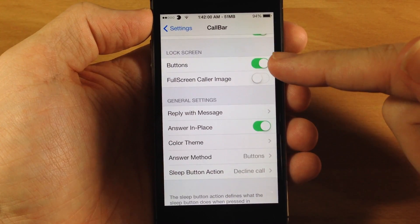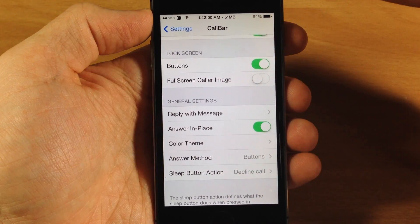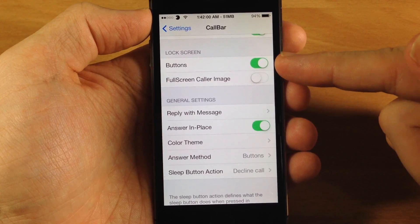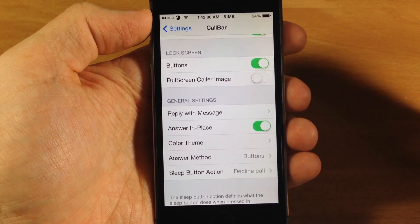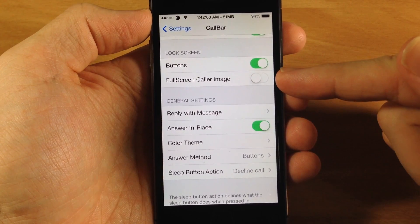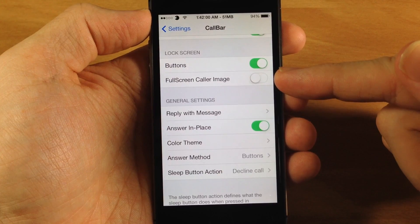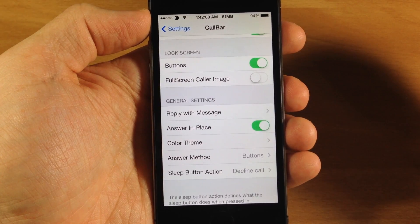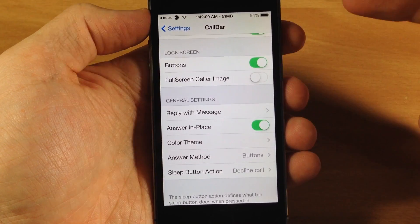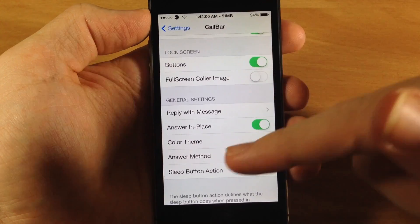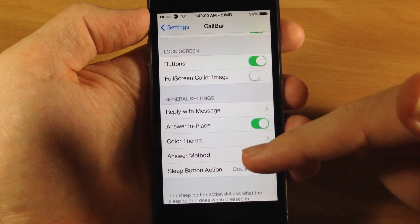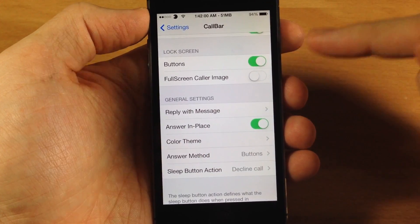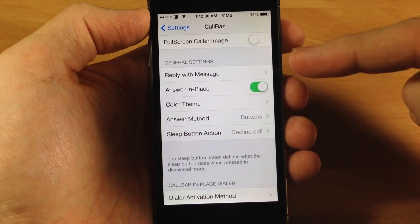Down here you have a choice for what you want to do on the lock screen. You can either use the buttons, which is basically what I just showed you, or you can use the full screen caller image, which is basically just the default of what you usually see — a full screen with the answer and decline down here and message and all that good stuff. So you can toggle that on as well.